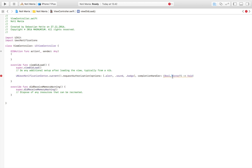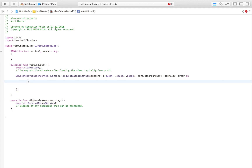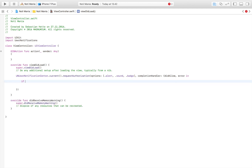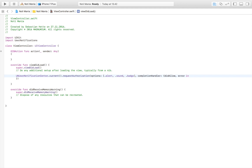Then as a completion handler we're going to write something like this, with 'didAllow' and 'error'. Inside here you can check if the user did allow it or not — if didAllow you can do something, if it didn't allow you can do something else. But this is just how you set up the asking of the permission, and this will now ask the user for permission to send notifications.